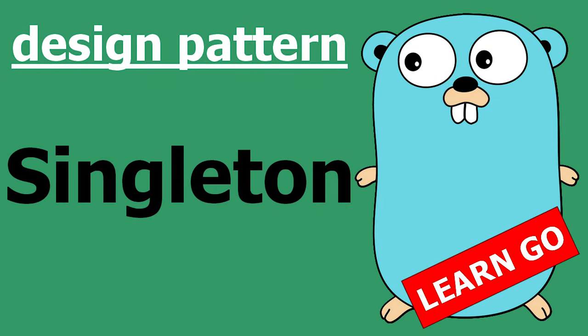Hello everyone, so today let's have a look at the singleton pattern.